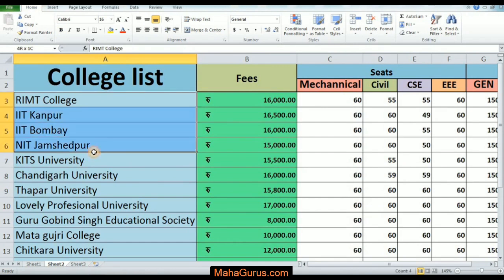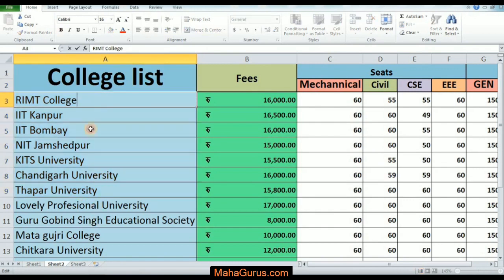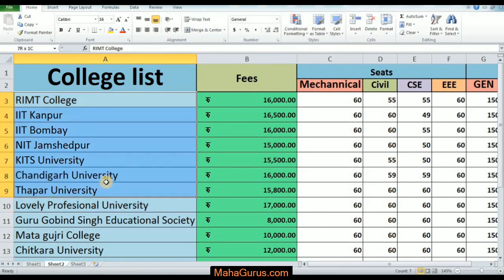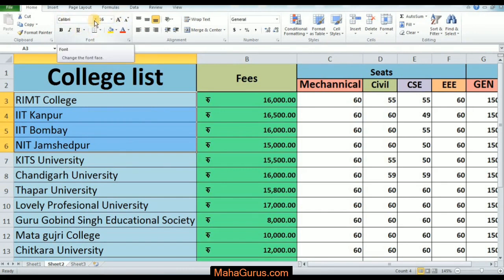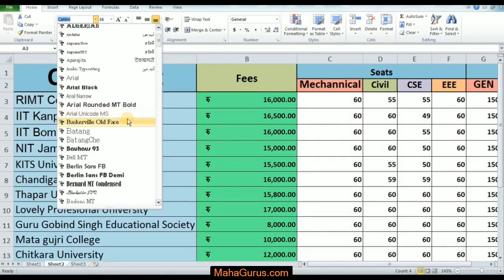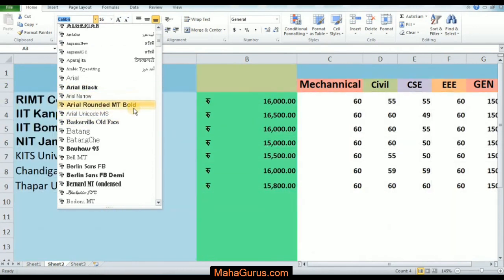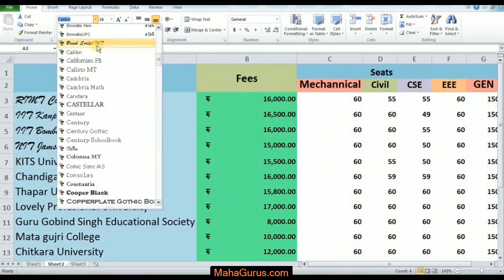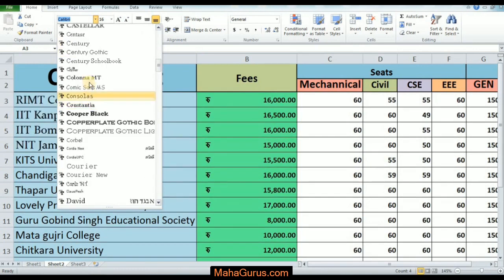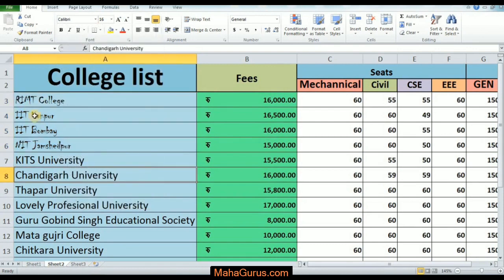First you have to select the cell. I'm selecting multiple cells — for example, I'm selecting this one. After selecting, click on Home and click on the Font group arrow. Here you will get the pre-installed fonts and you can select any one you want. I'm selecting 'Children' — can you see the changes?